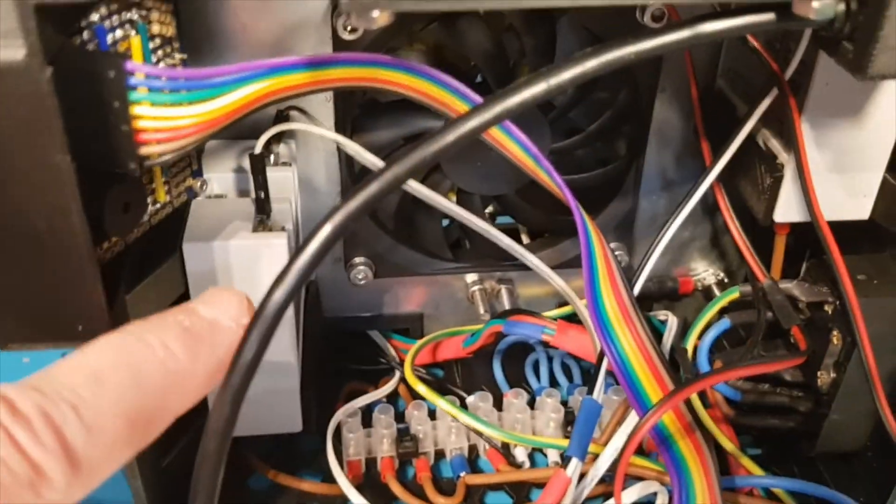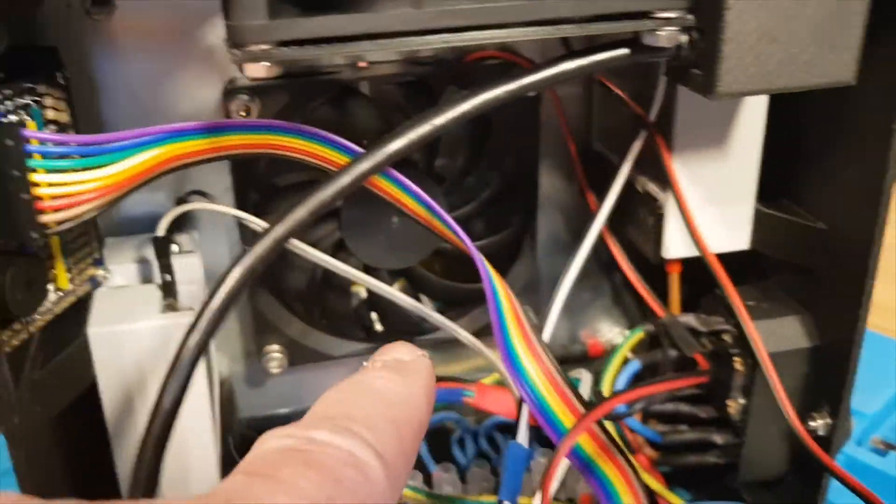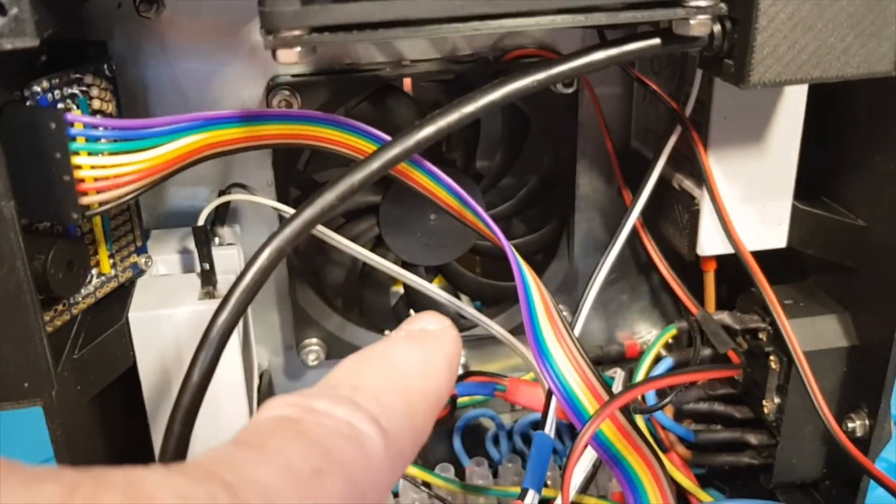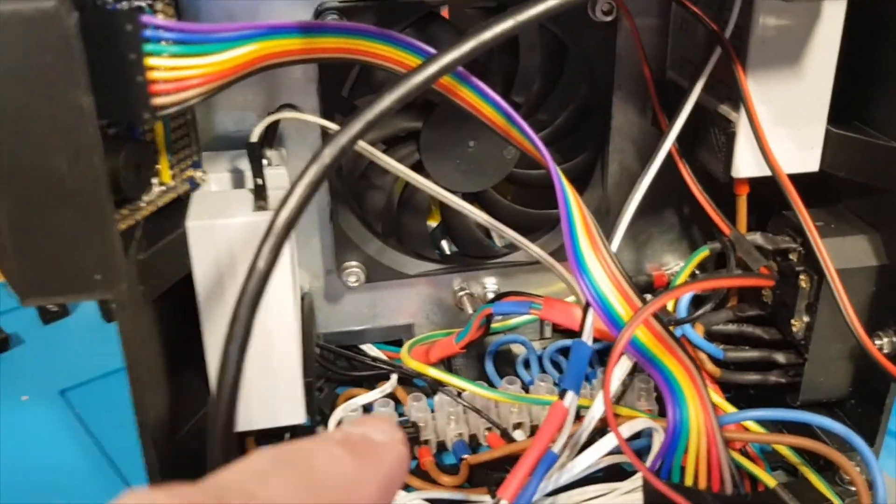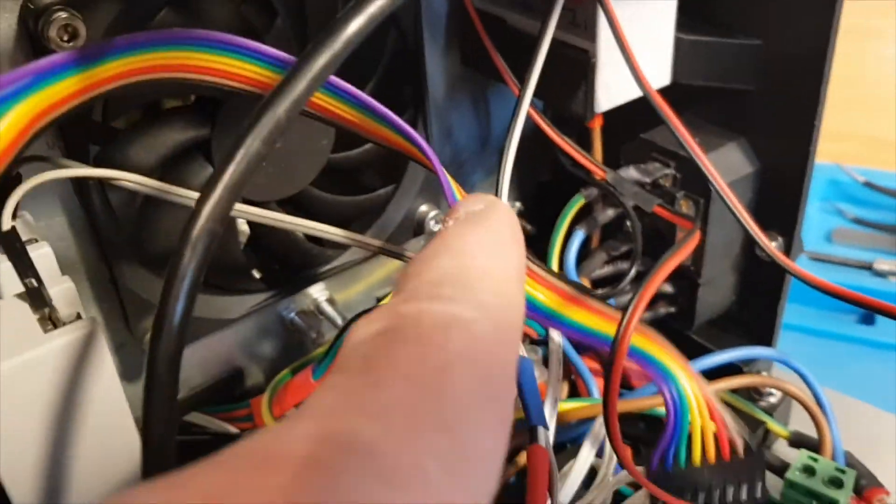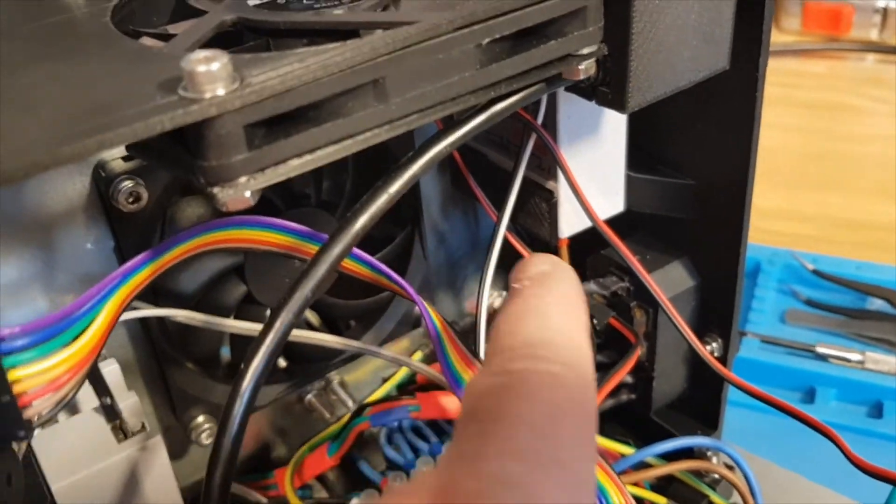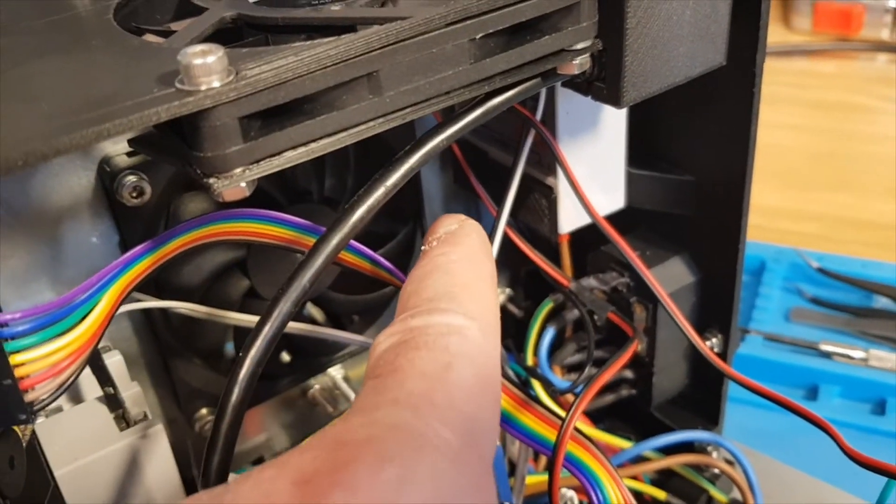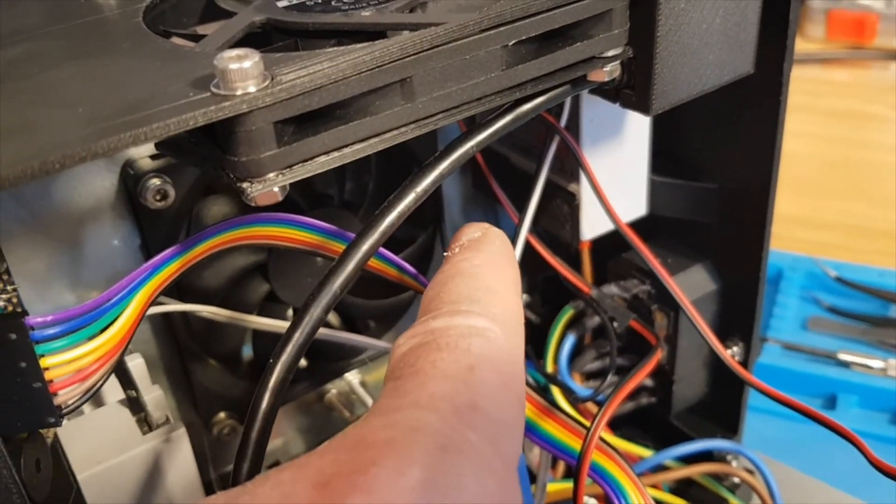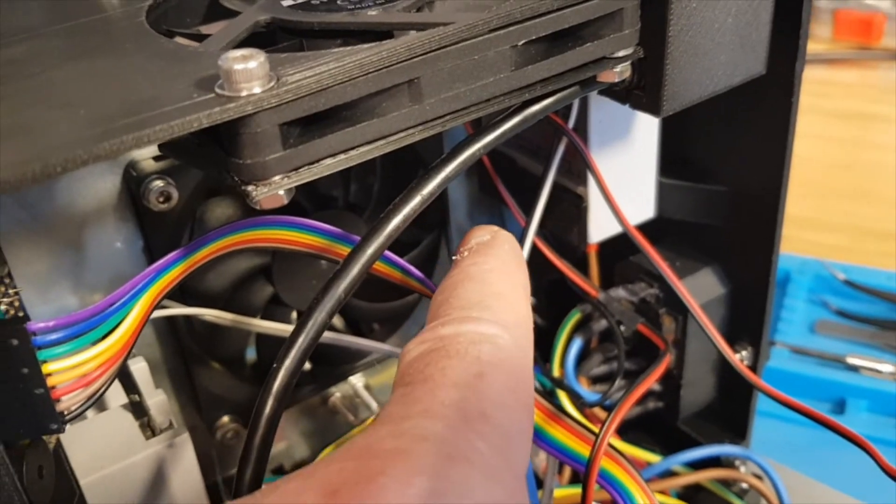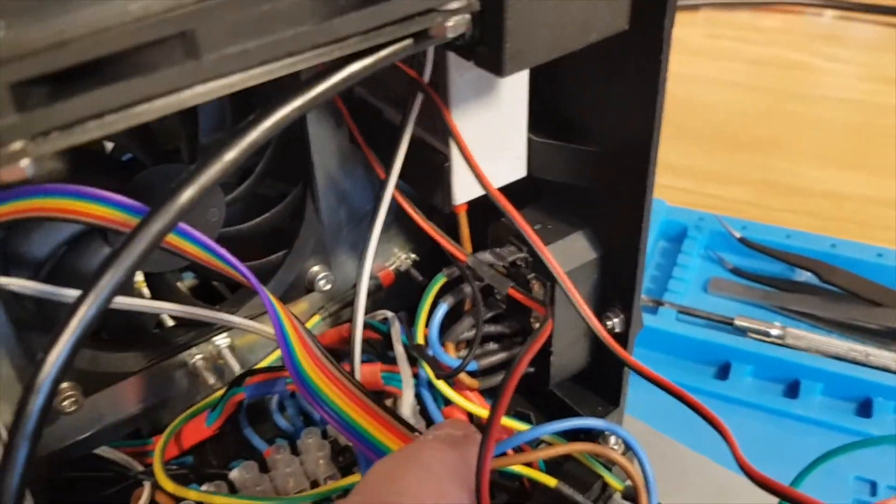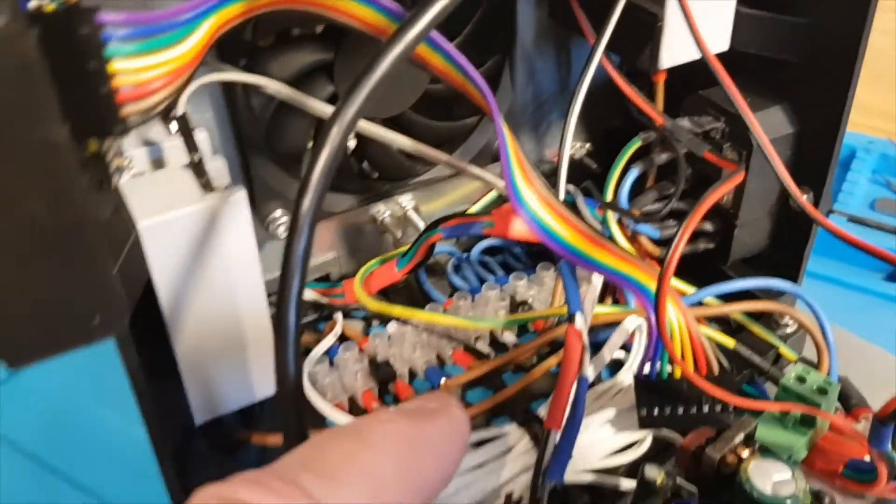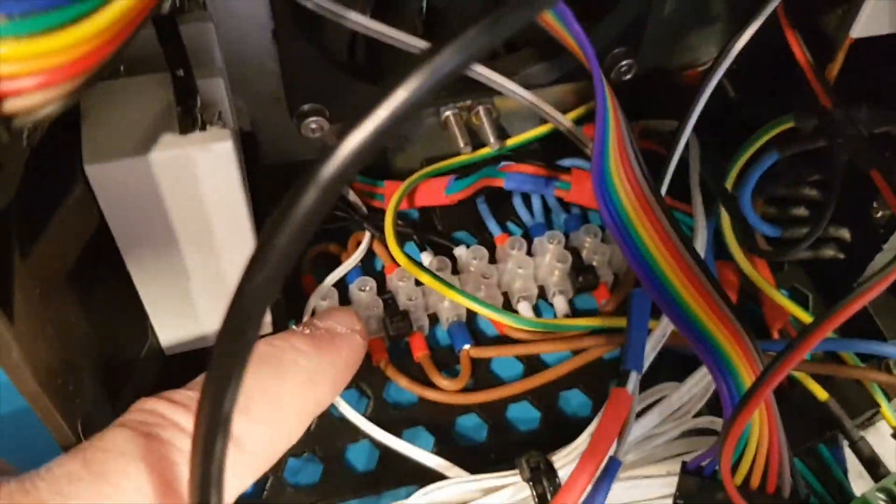So looking inside, we've got the two solid state relays there, there's the fan that's in the middle of the device and you can just see one of the black printed insulators that goes over the mains side of the solid state relay. And there's the IEC. Now all the cables are appropriately insulated. They've all got ferrules on them.